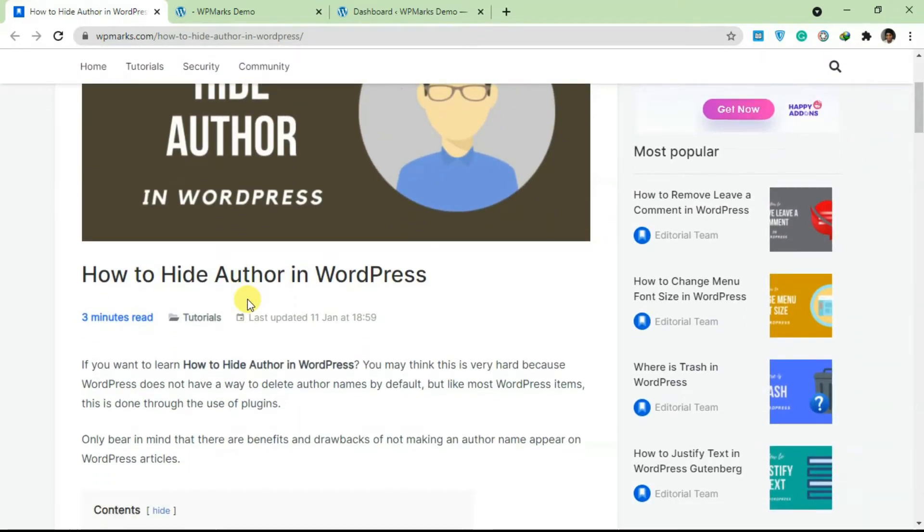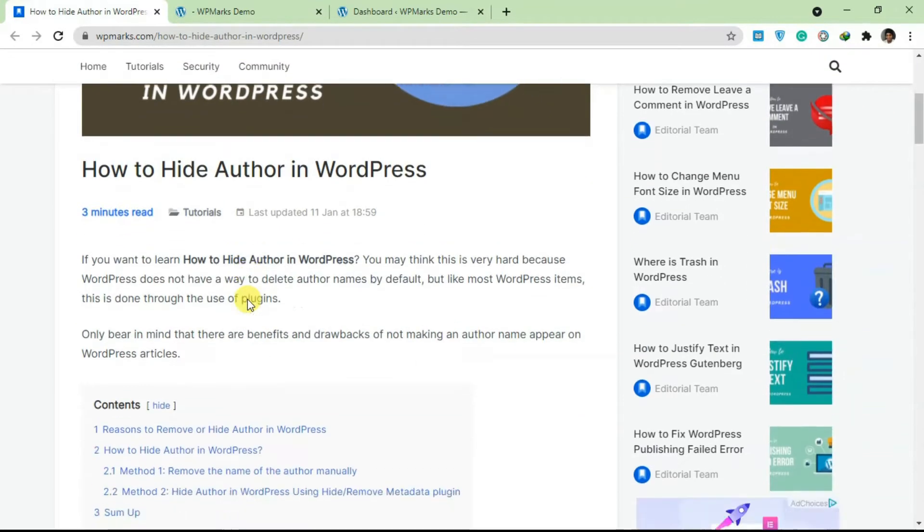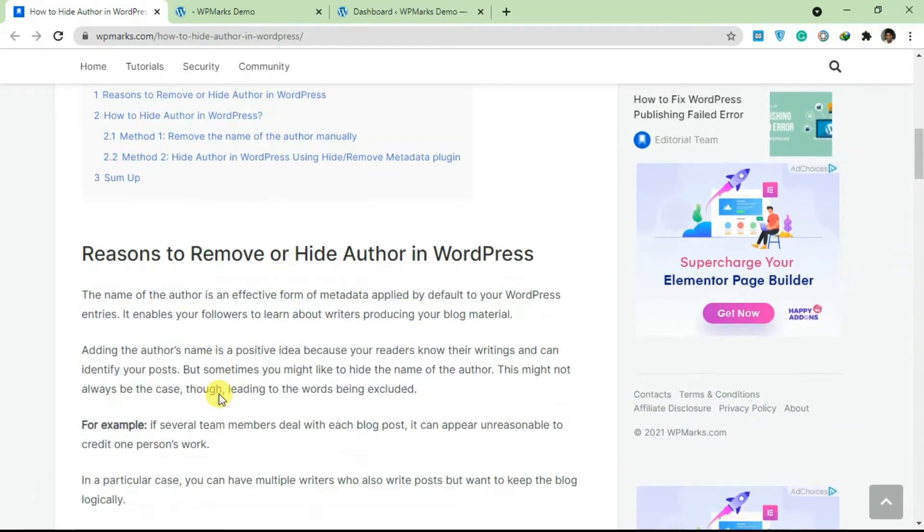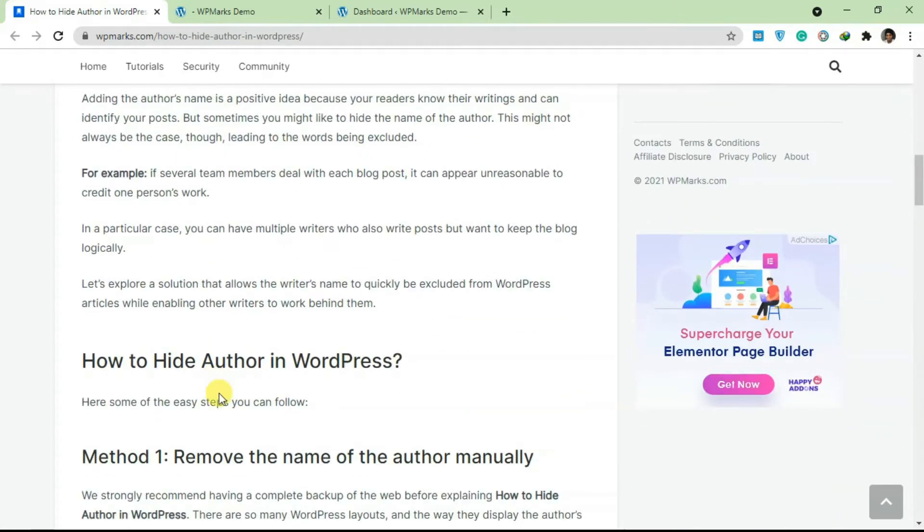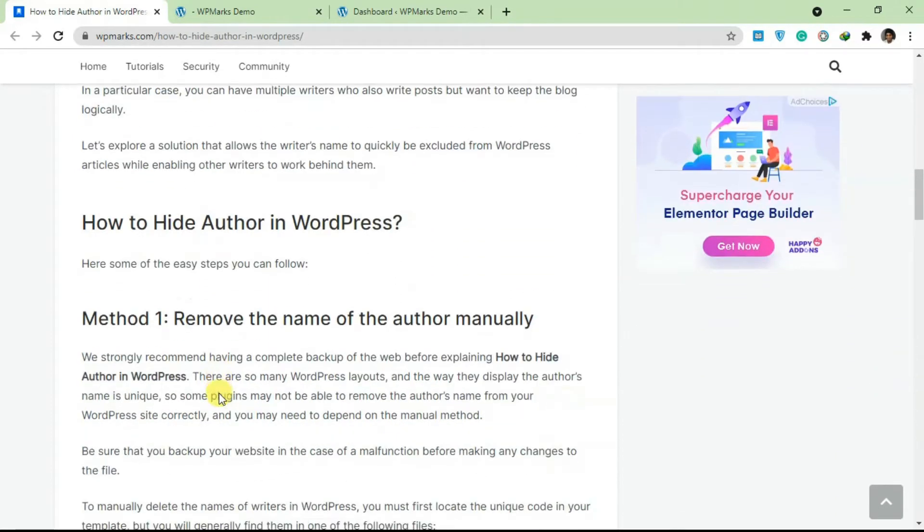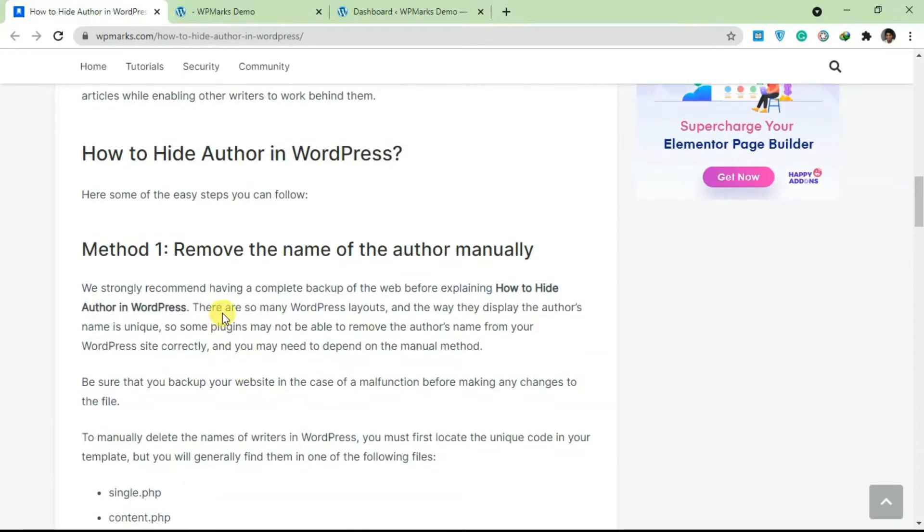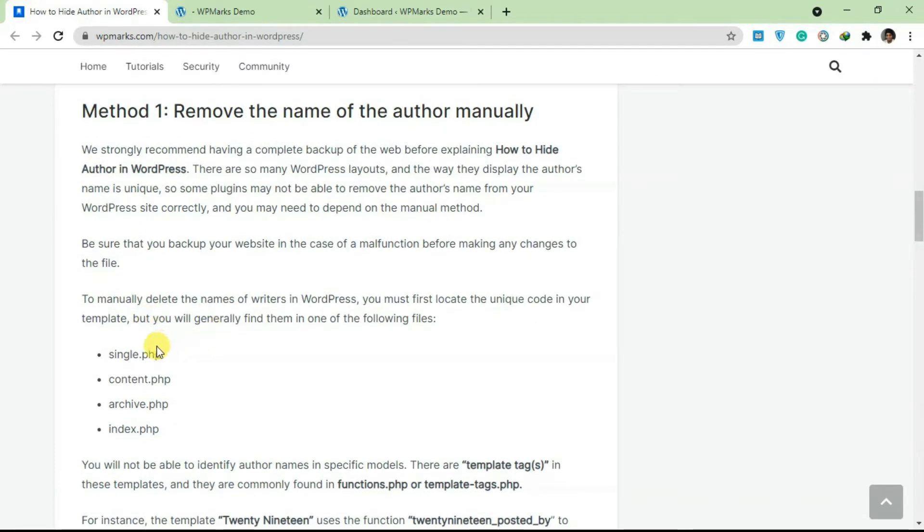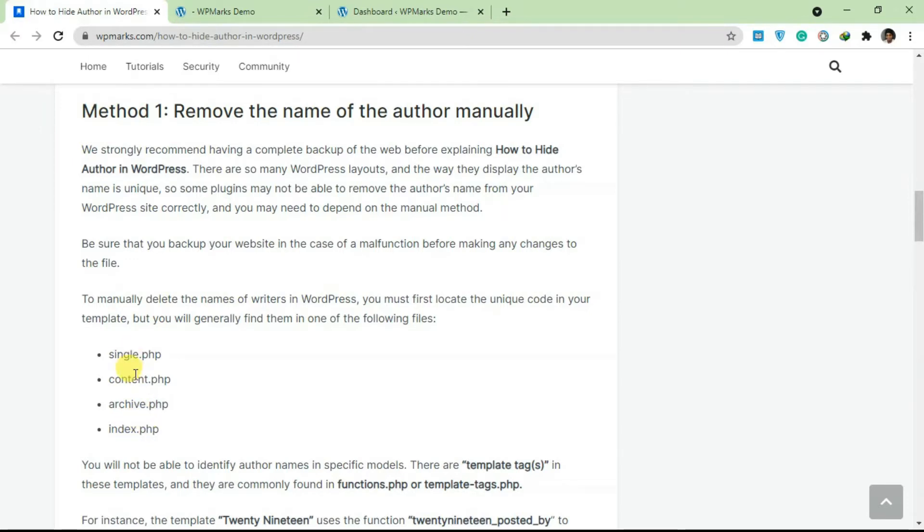To get rid of the author name in WordPress there are basically two methods you can use to do this. The first one, you can actually just go over to your WordPress theme and locate the single.php file, content.php file, archive and index.php file and search for the author name variable.